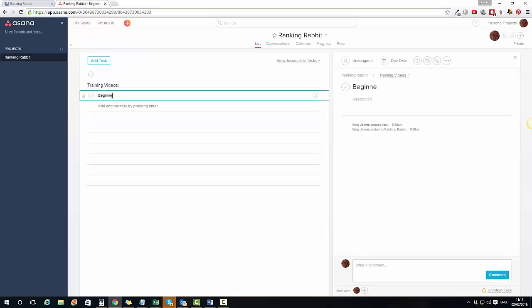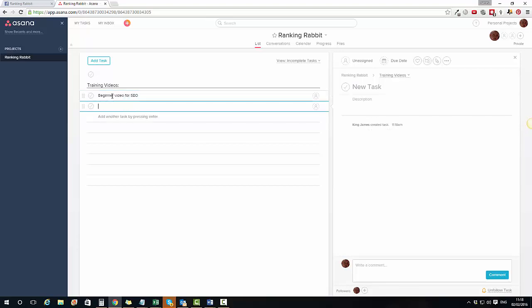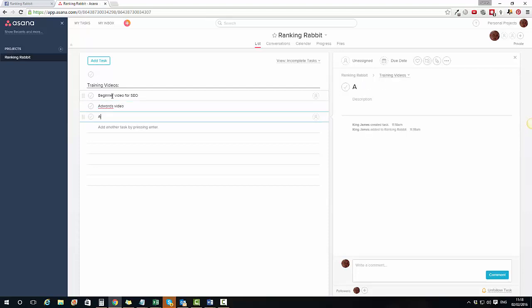Then I could put in 'Begin a video for SEO' and press Enter — that adds a task. I could write in 'Adwords video', press Enter, then 'Analytics video'. So within this Training Videos section I've now got three tasks listed.